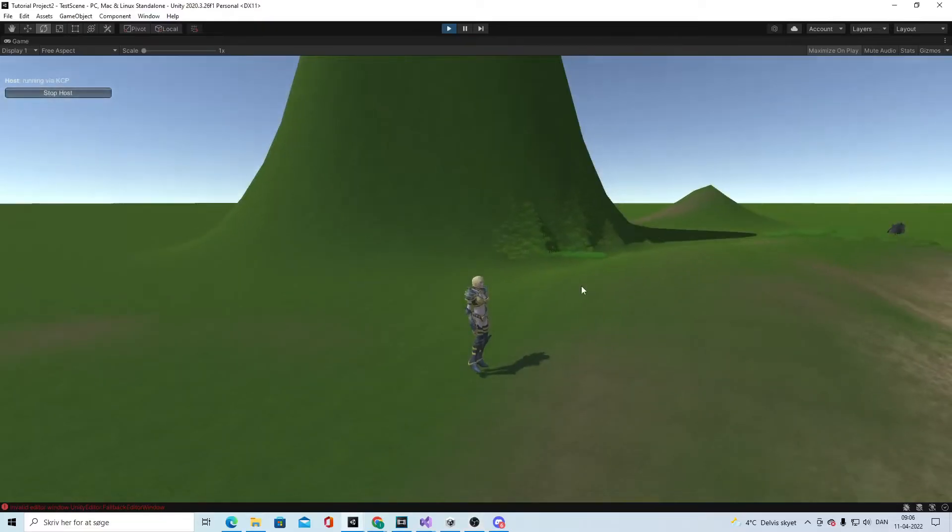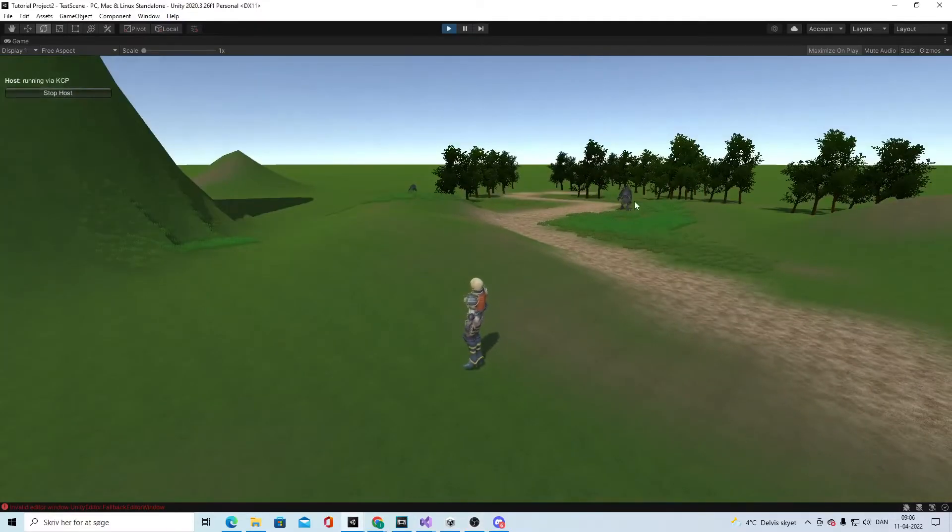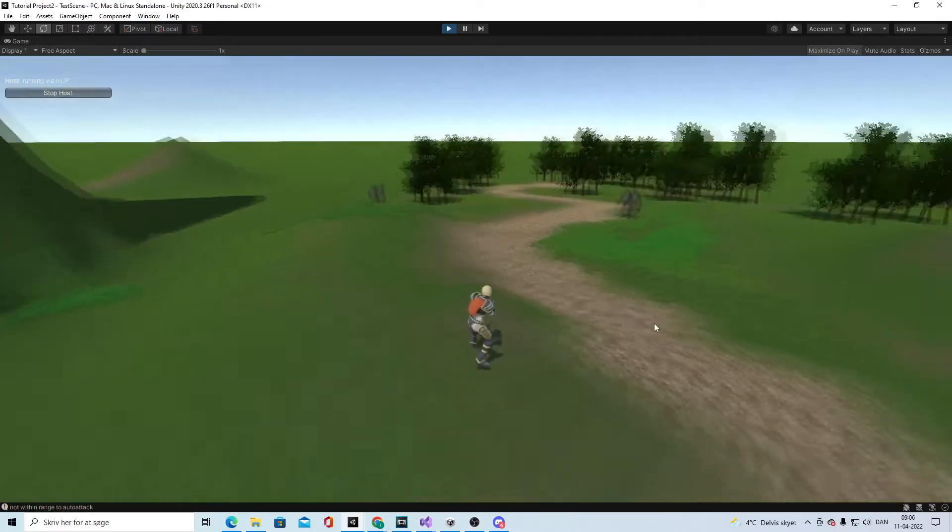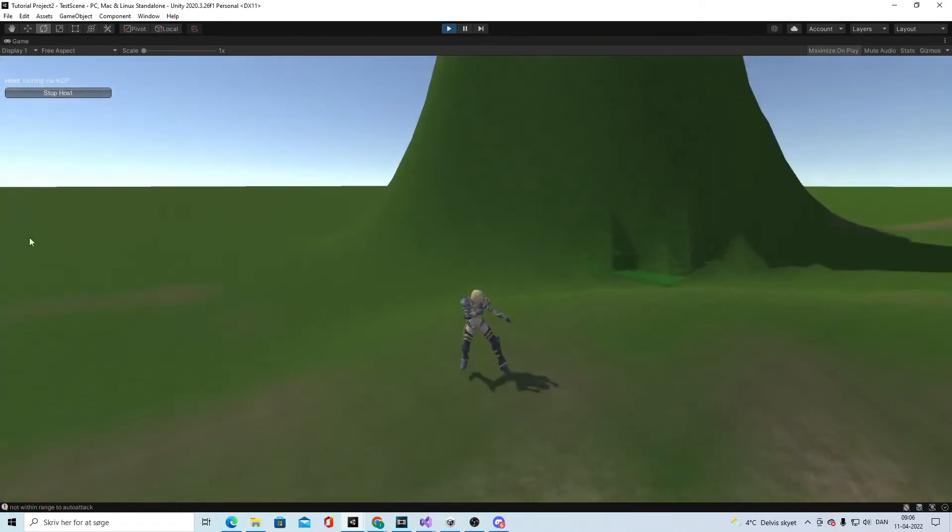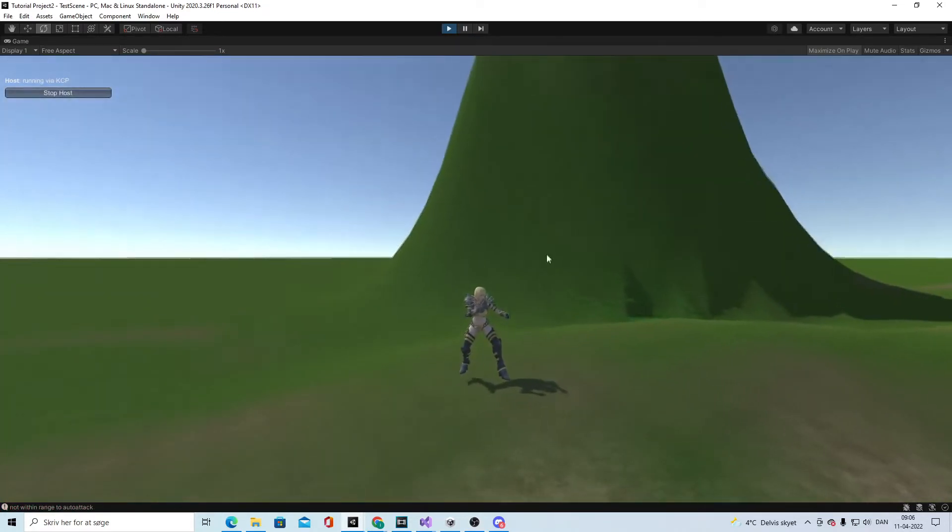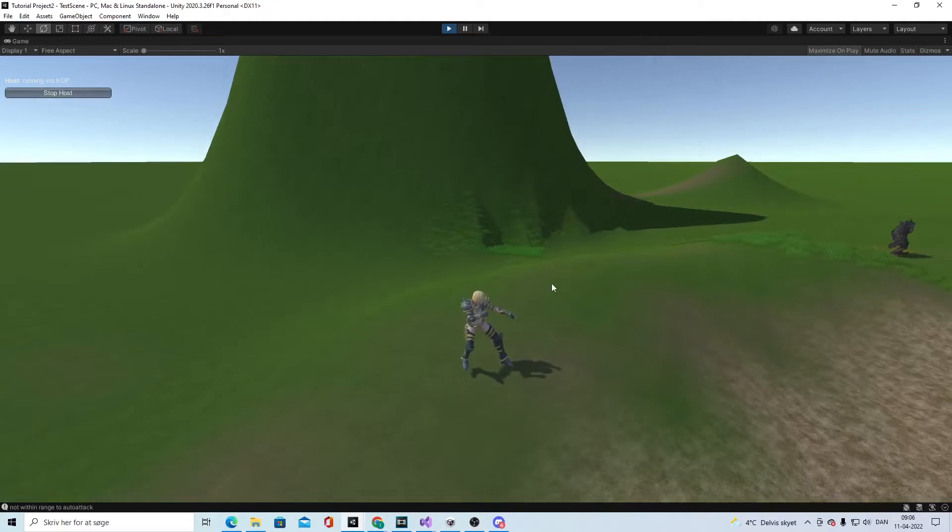In this video we are going to work on animation overriding. If we don't have a weapon we will stand like this, but if we equip the weapon we will have another type of animation.